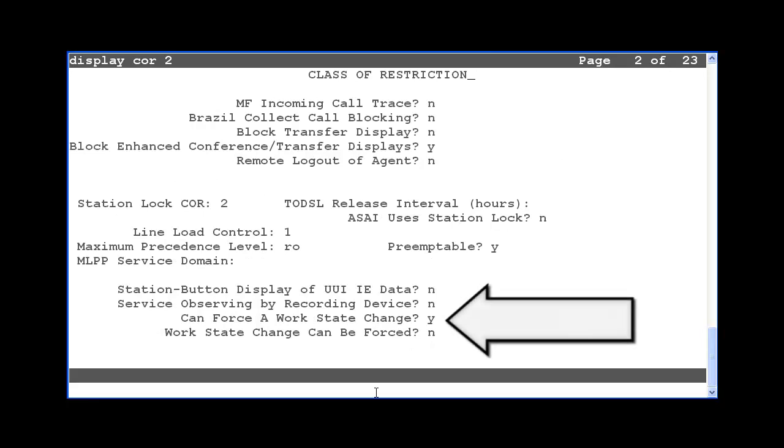Towards the bottom, the core field labeled can force a work state change is set to Y. This means that any station configured with core 2 can execute the feature access codes for the forced logout or aux work that we saw earlier.